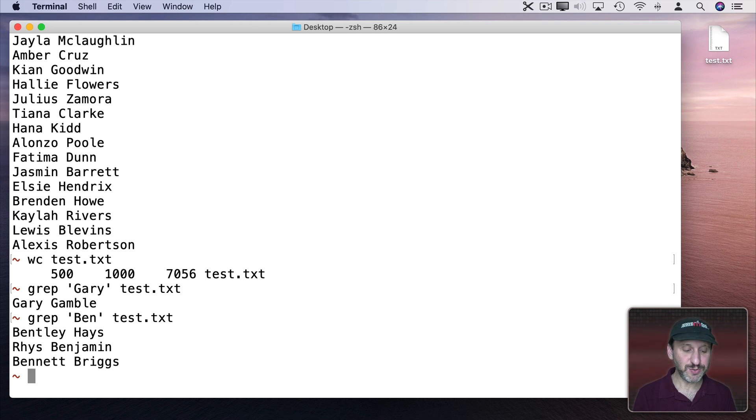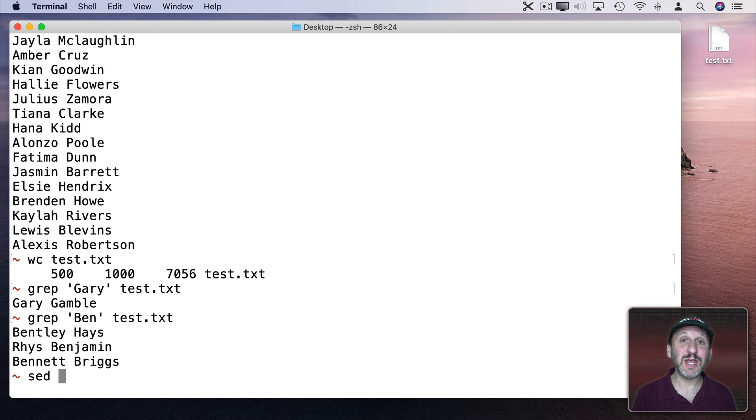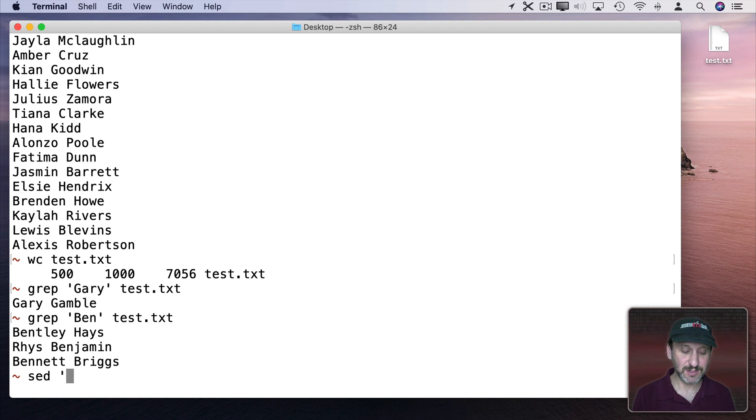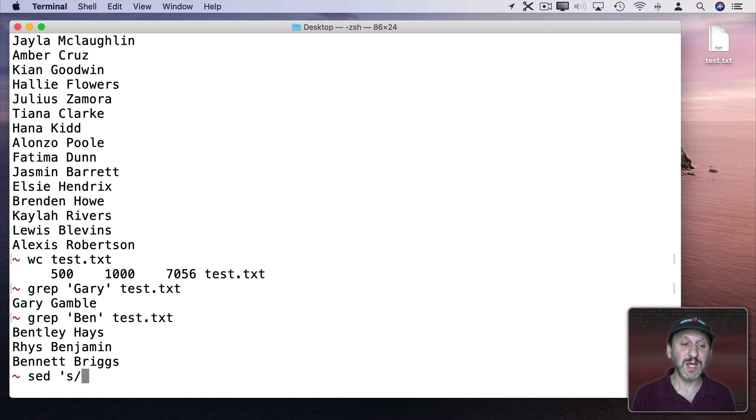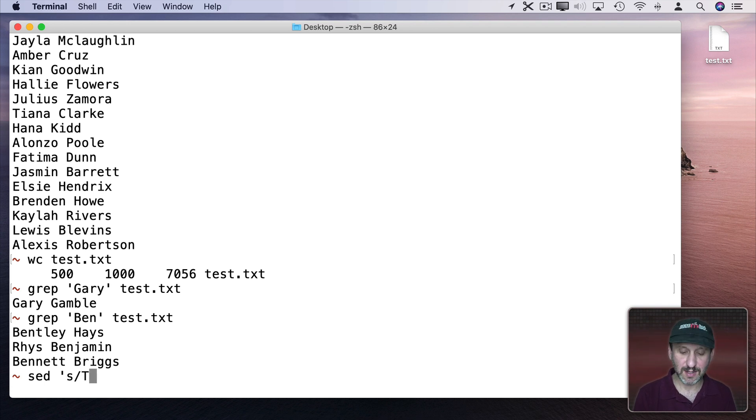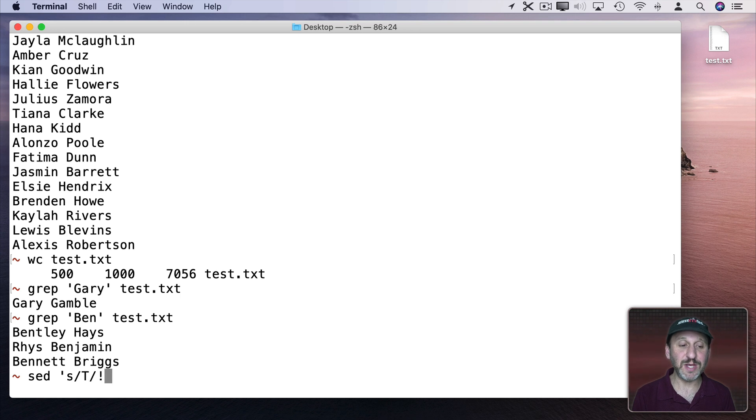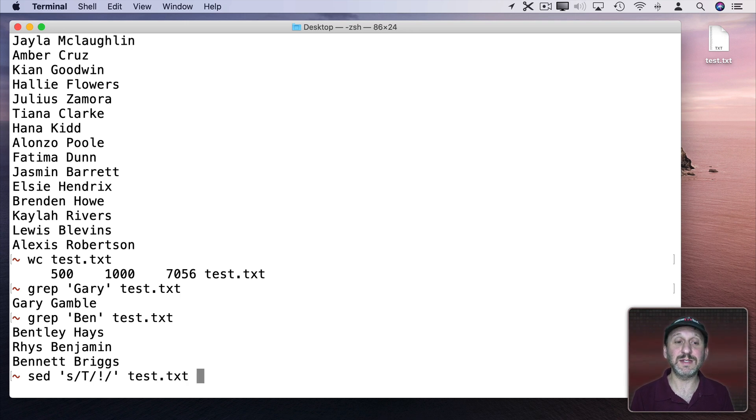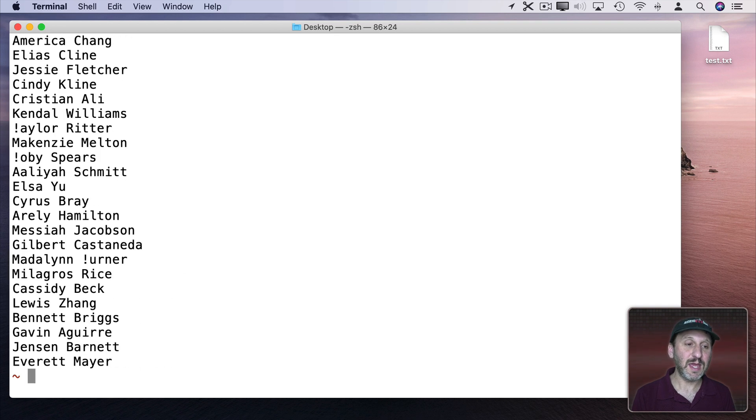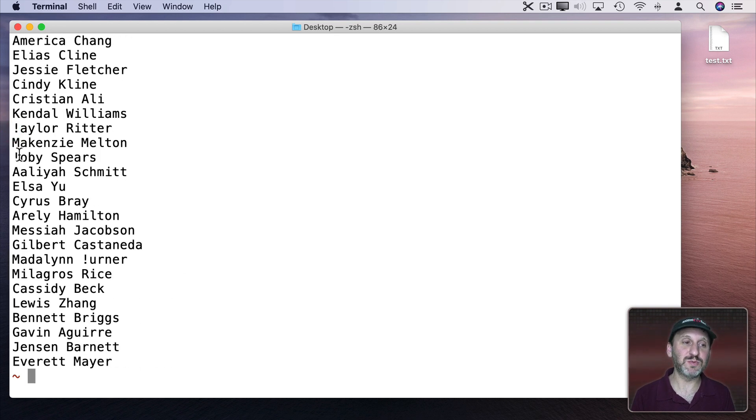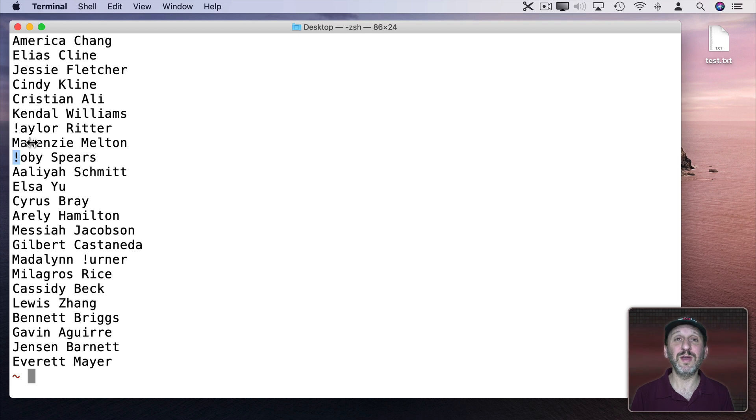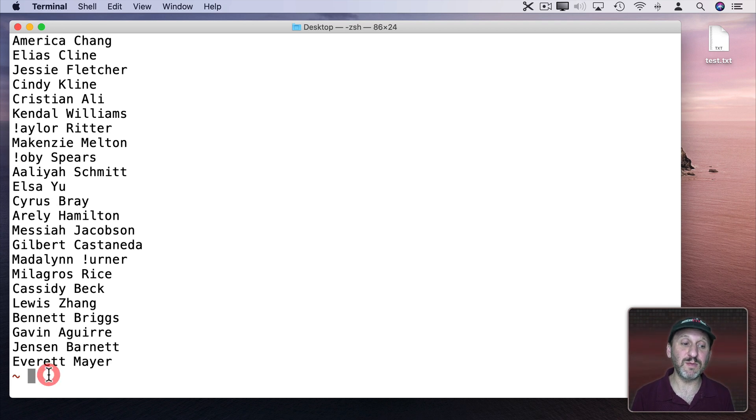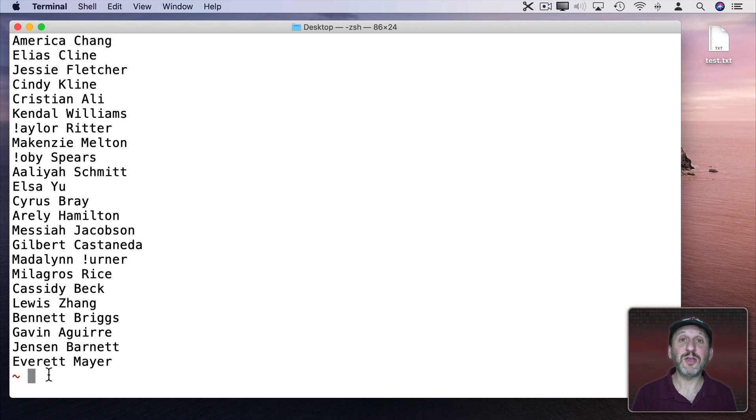Now we can use sed if we want to actually change the file. So we include a command in this. S for substitute. Let's say we want to substitute every capital T with an exclamation point. Then we do test.txt. It will give us the results here and you can see the t's were replaced with an exclamation point. You can do it for a group of characters and there's a whole bunch of other commands if you look at the manual for sed.